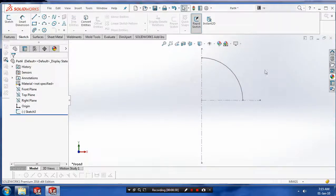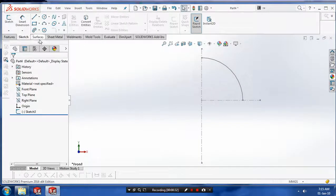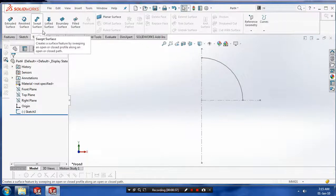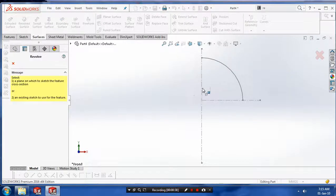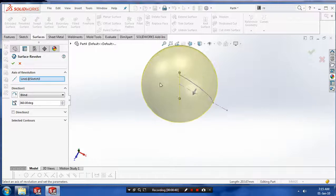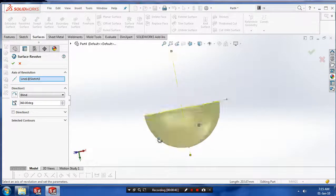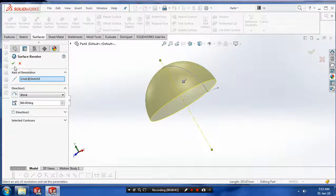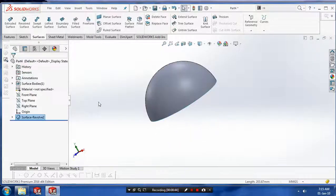Exit the sketch, go to the features, select a revolved surface, select our corresponding center axis. Now our revolve surface is created. Just click OK.